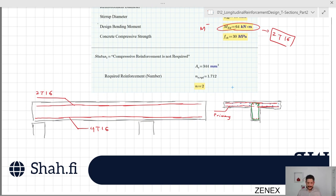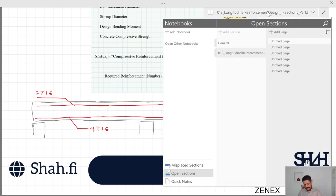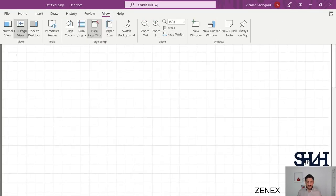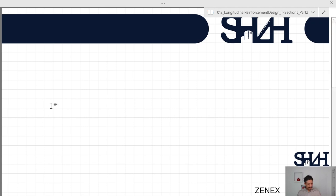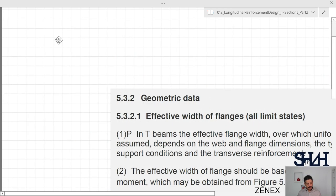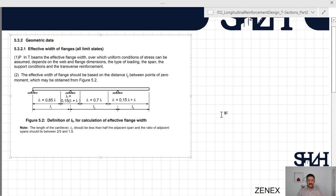That would be the end of the calculation if you do not want to consider the effect of the flange — that is, the slab being considered for the T-beam. However, Eurocode also has a condition where you can increase the bending moment capacity by considering the effect of the flange. According to Eurocode 1992, Clause 5.3.2 — effective width of flange in all limit states — in T-beams the effective flange width over which uniform conditions of stress can be assumed depends on the web and flange dimensions, the type of loading, the span, the support conditions, and the transverse reinforcement.